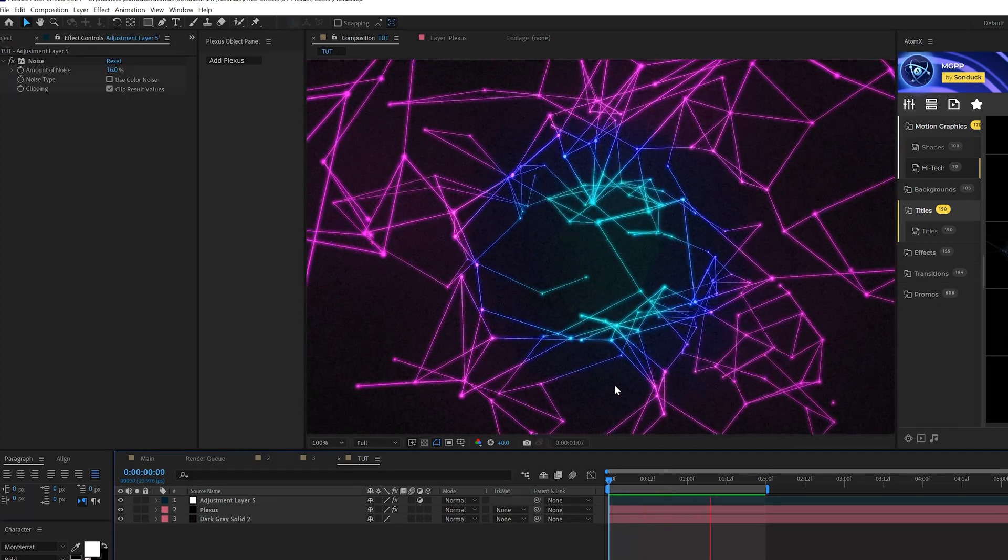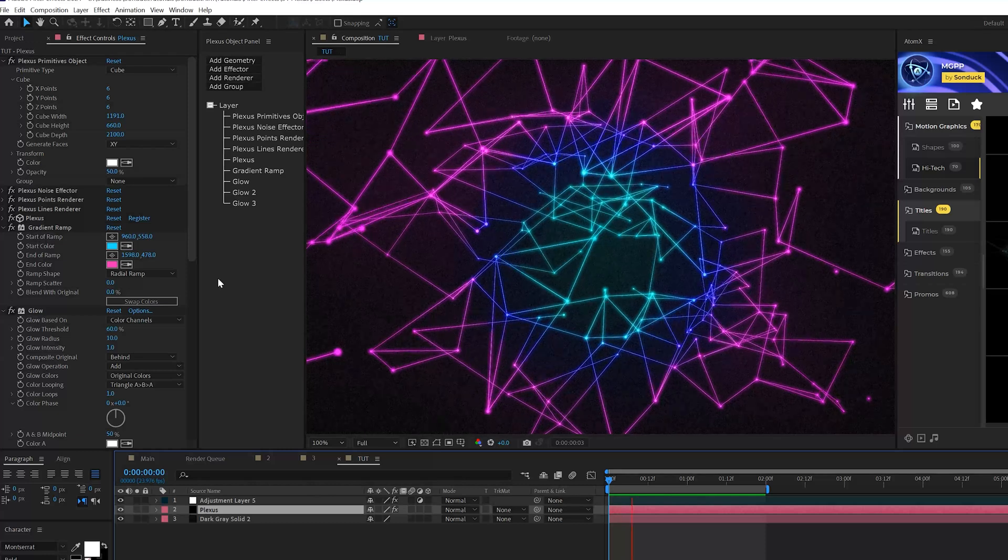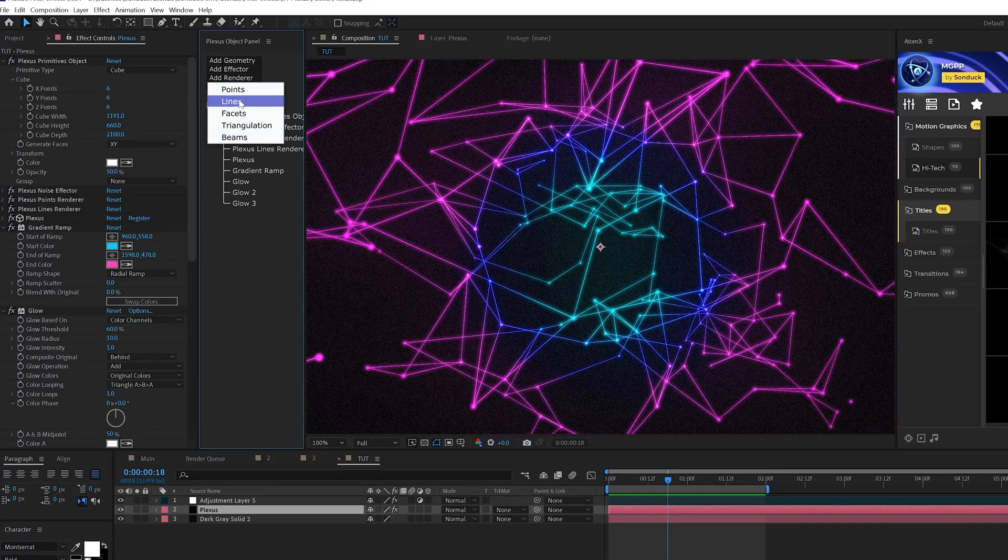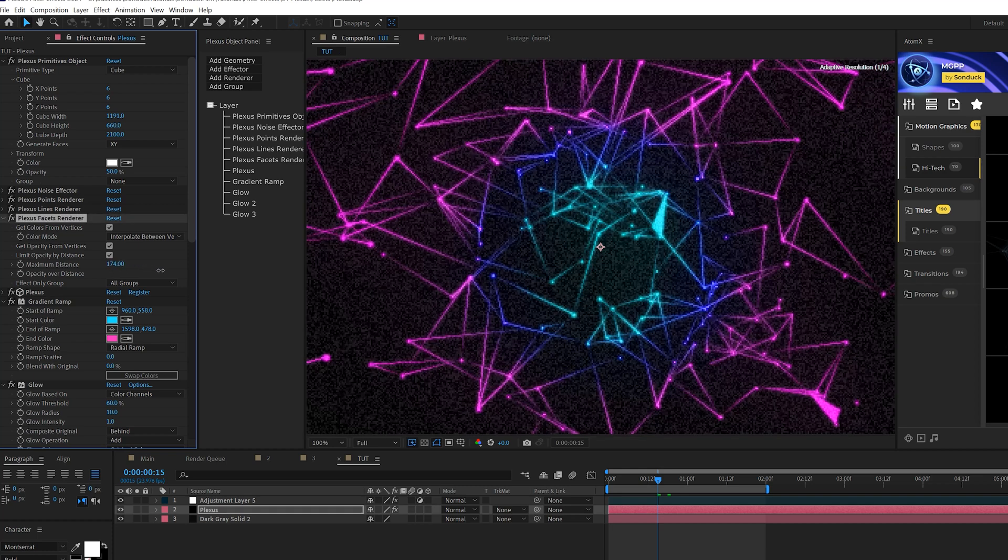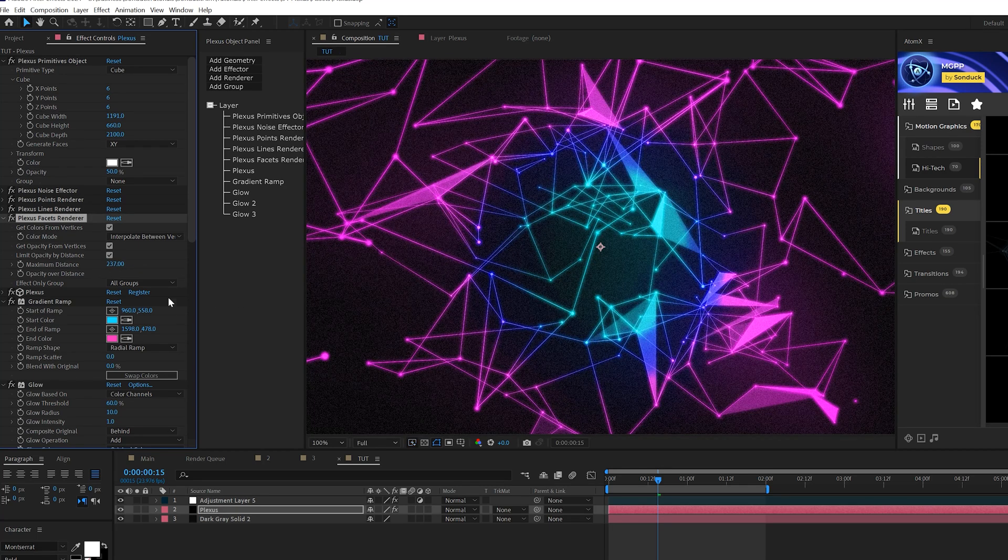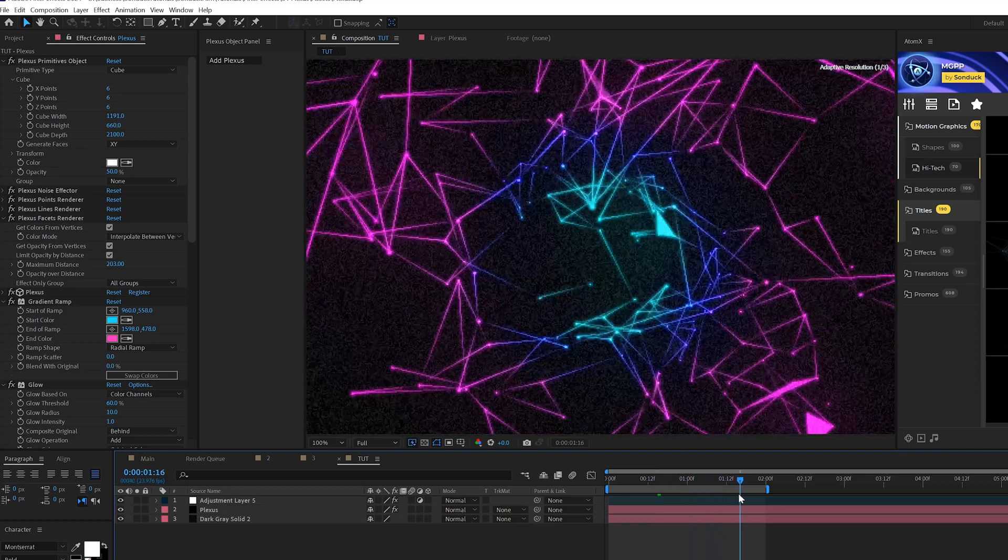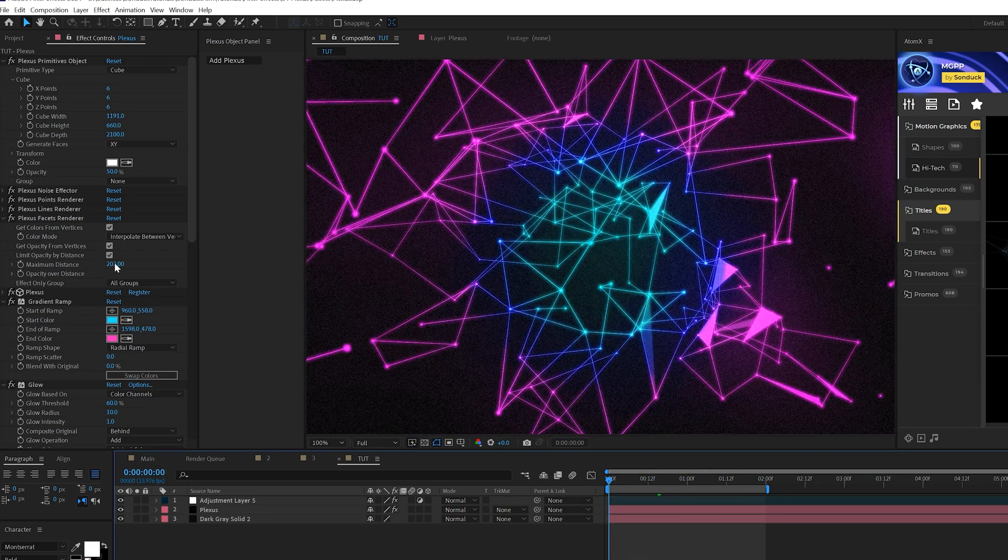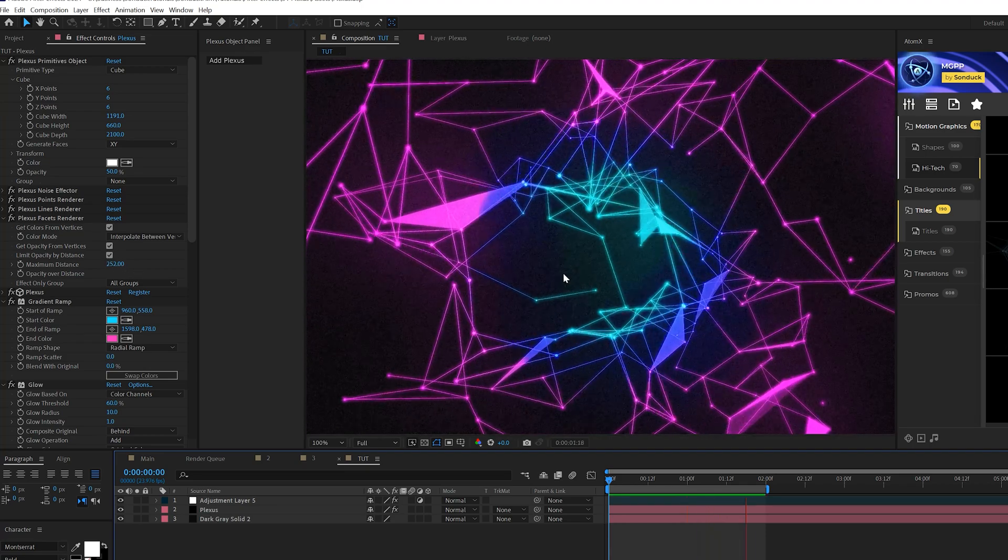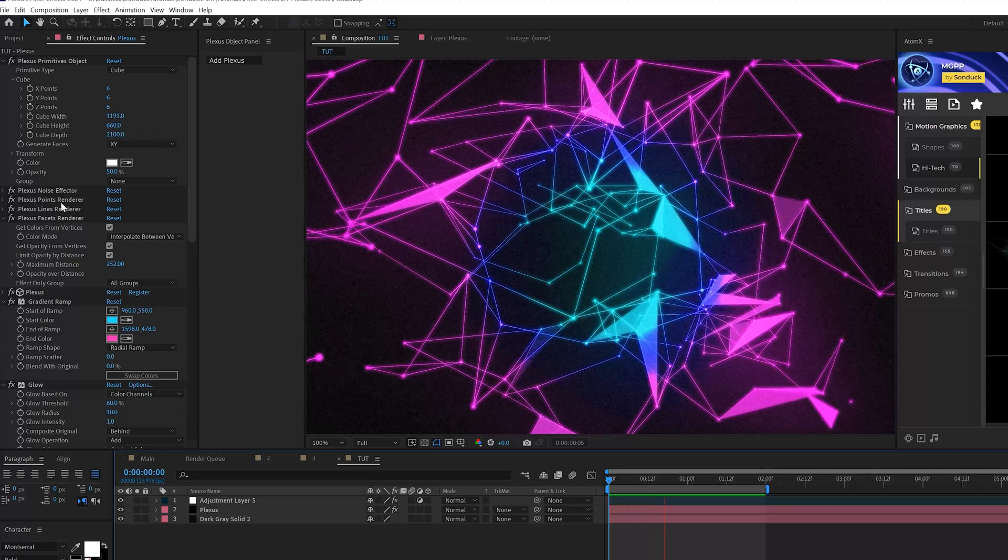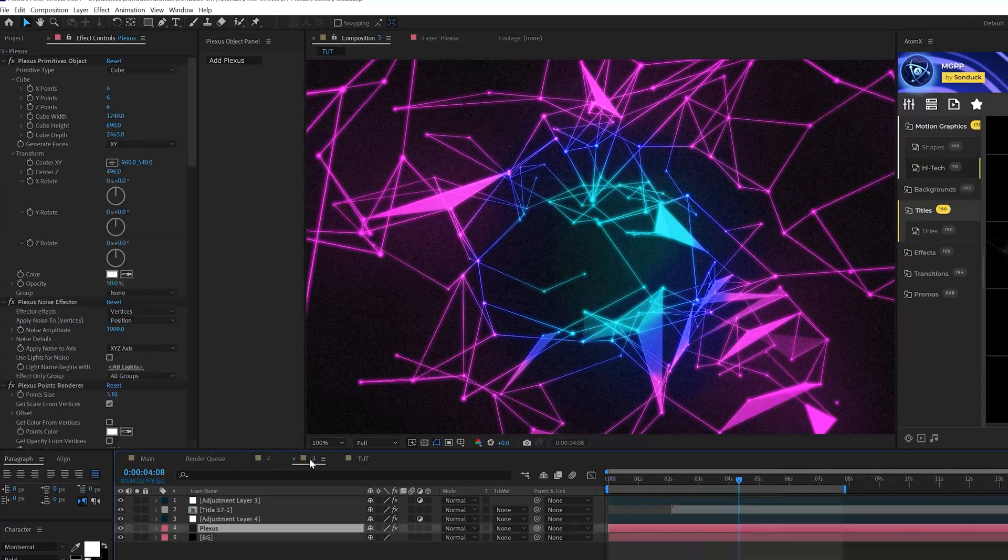Alright, so we have a really cool object here, but we can take this even further with the Pluxus effect and we can actually come here to add renderer again and add a facets and we come in maximum distance and increase that until you start getting these kind of triangles or these sides. And it'll just add a little bit more detail to your overall object that you created here. So that looks really cool. Obviously you can do a lot of other things by playing those settings and really fine tuning what you want to get.